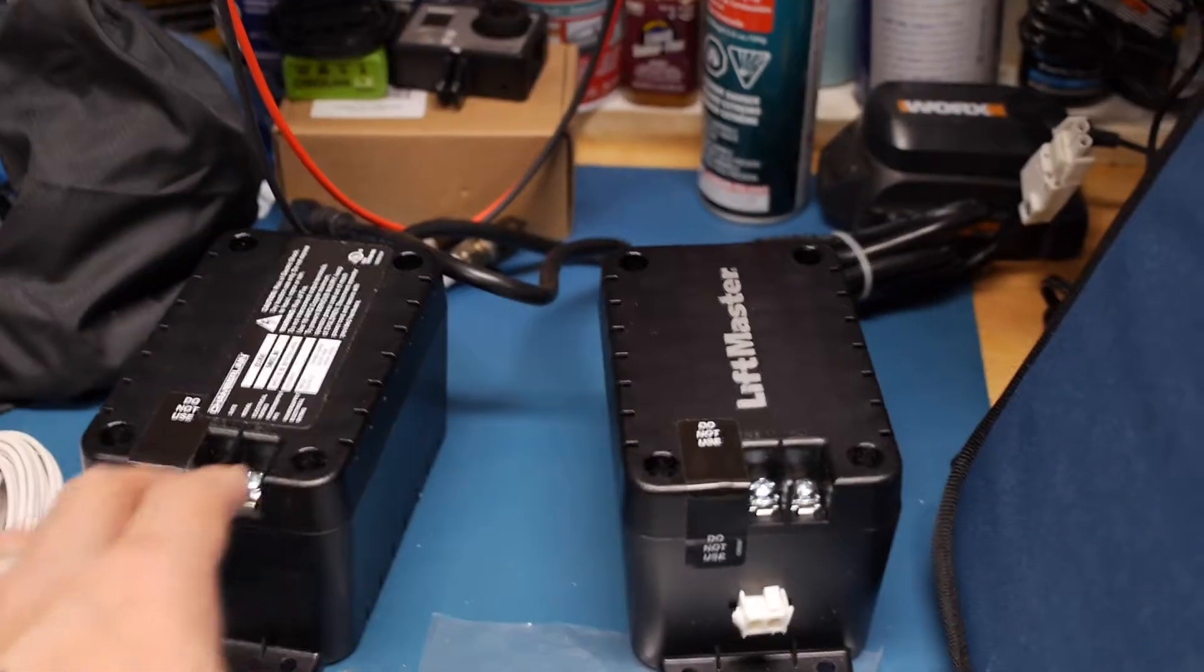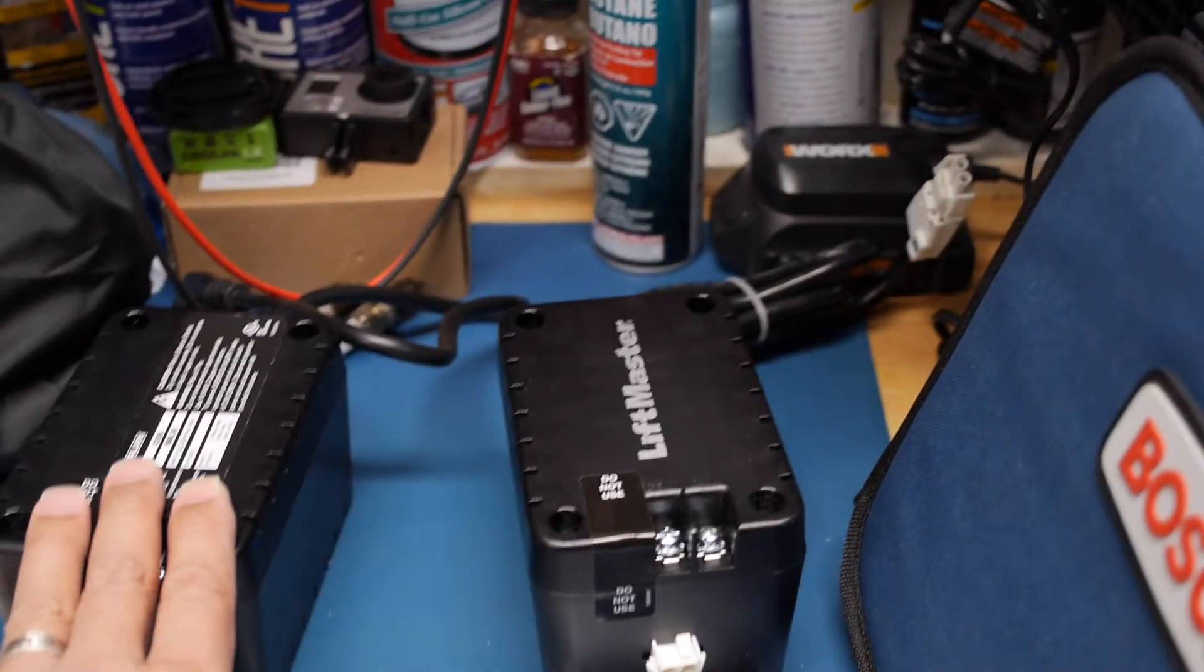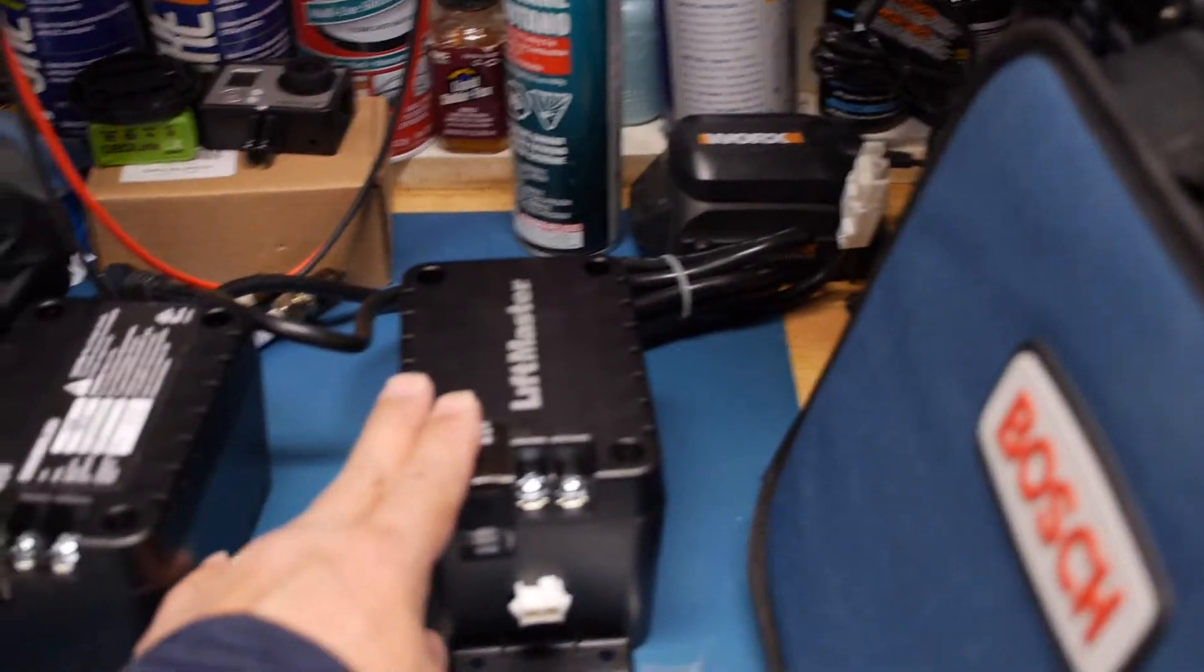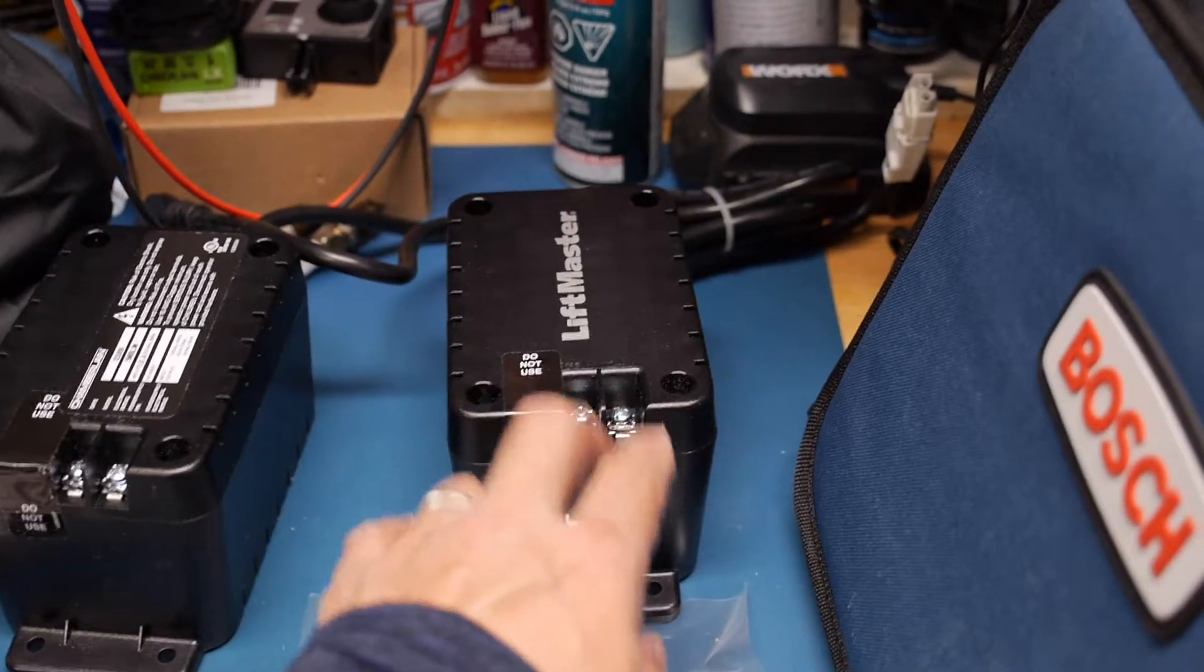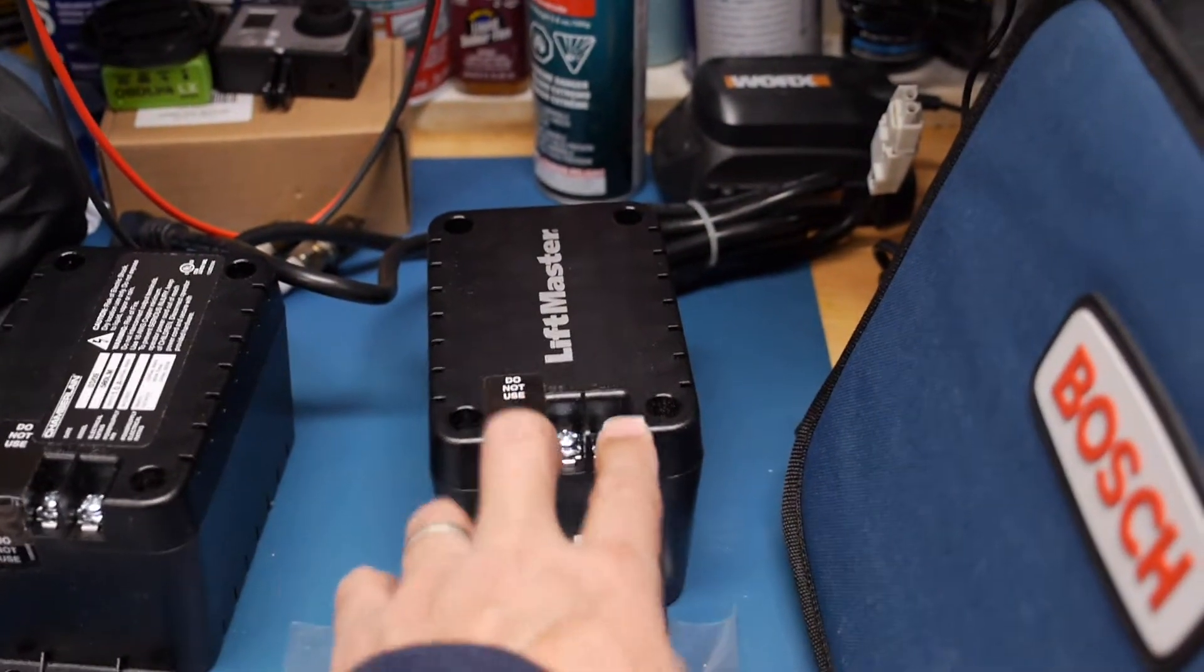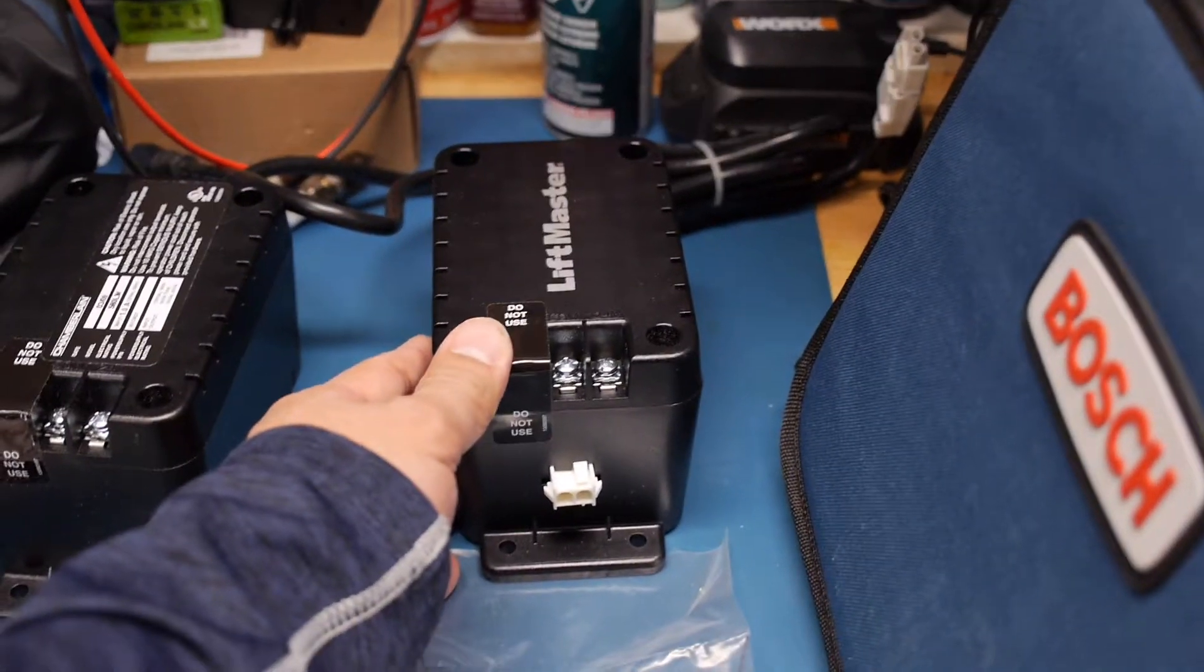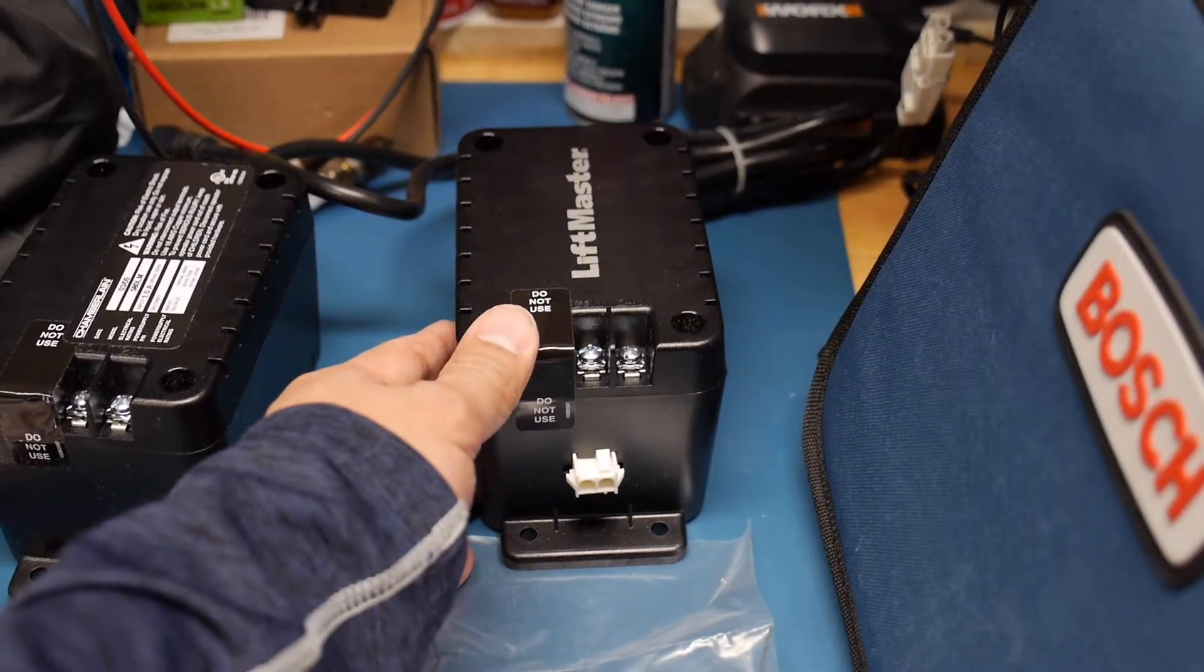So it converts 24 volt AC to DC. I measured the voltage out here, it's 36 volts.